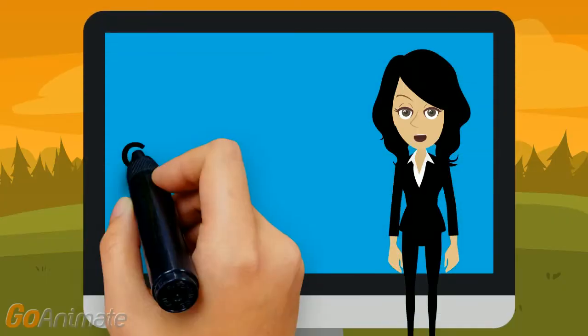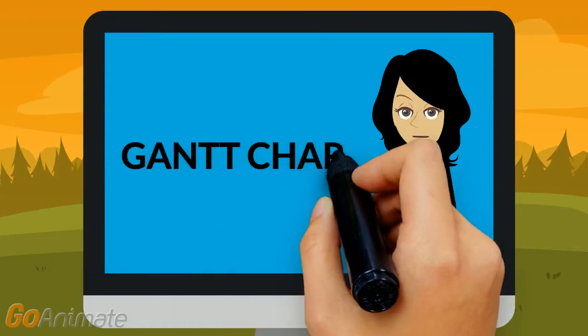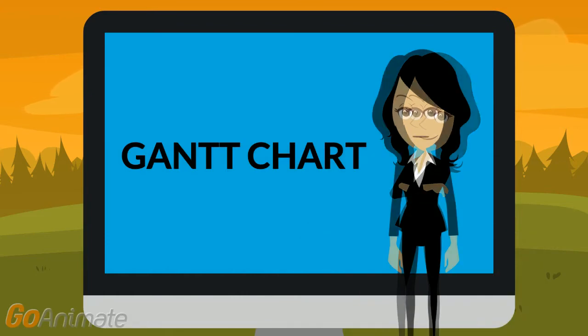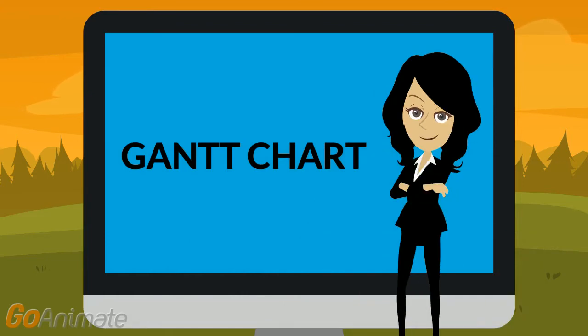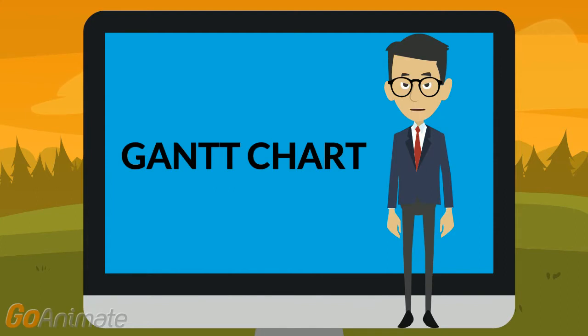Today, we will show you how to prepare a Gantt chart for your grant application. Please watch this video in full screen mode.